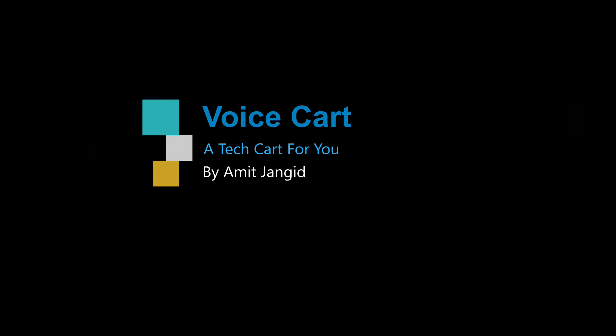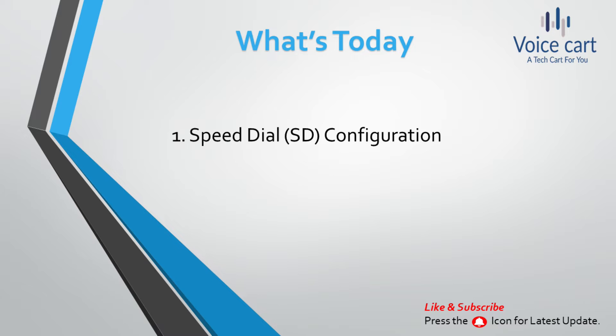Hello tech peeps, I'm Amit and I welcome you to my YouTube channel Voice Cart. Today we will see a specific feature of CUCM: Speed Dial. Only administrators can configure speed dial numbers.